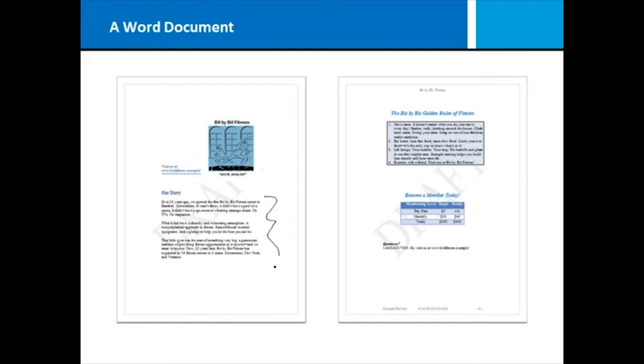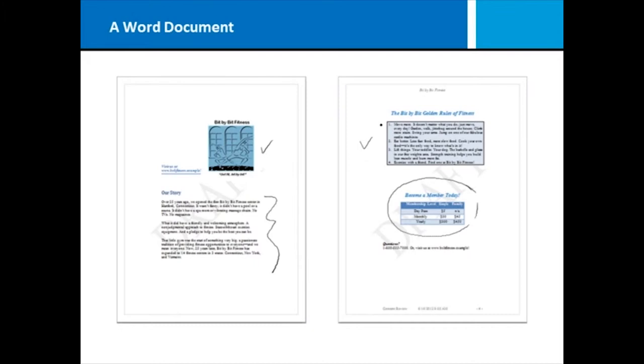A Word document can contain all kinds of features, including text itself, graphics, tables, bulleted lists, and charts. All kinds of objects can be embedded into a Word document, so it's a very powerful communication tool.